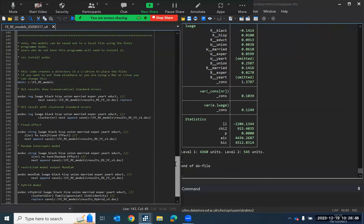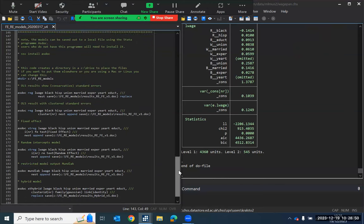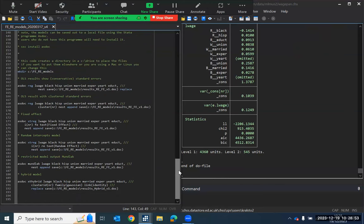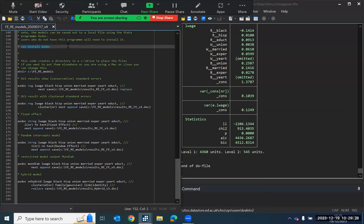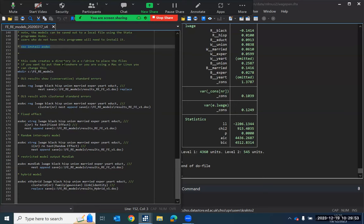So this produces a set of random effects and fixed effect models that we can compare with one another. And we can also compare these to more standard regression model approaches. In the final part of the syntax file here, this code produces the same models again, except it also reads all of the models out to a Word document. And it uses the ASDoc command to do this. So if you have not installed ASDoc on your Stata system, you might want to run the command ssc install ASDoc to do so. So it makes it simpler to take a look at the results.